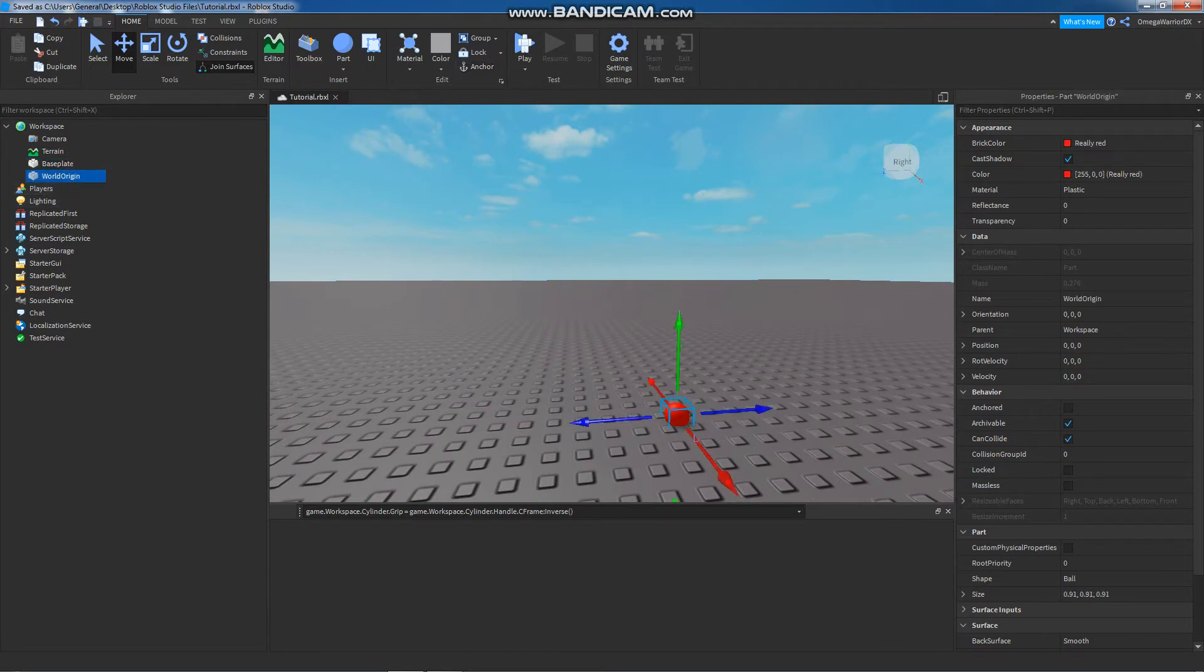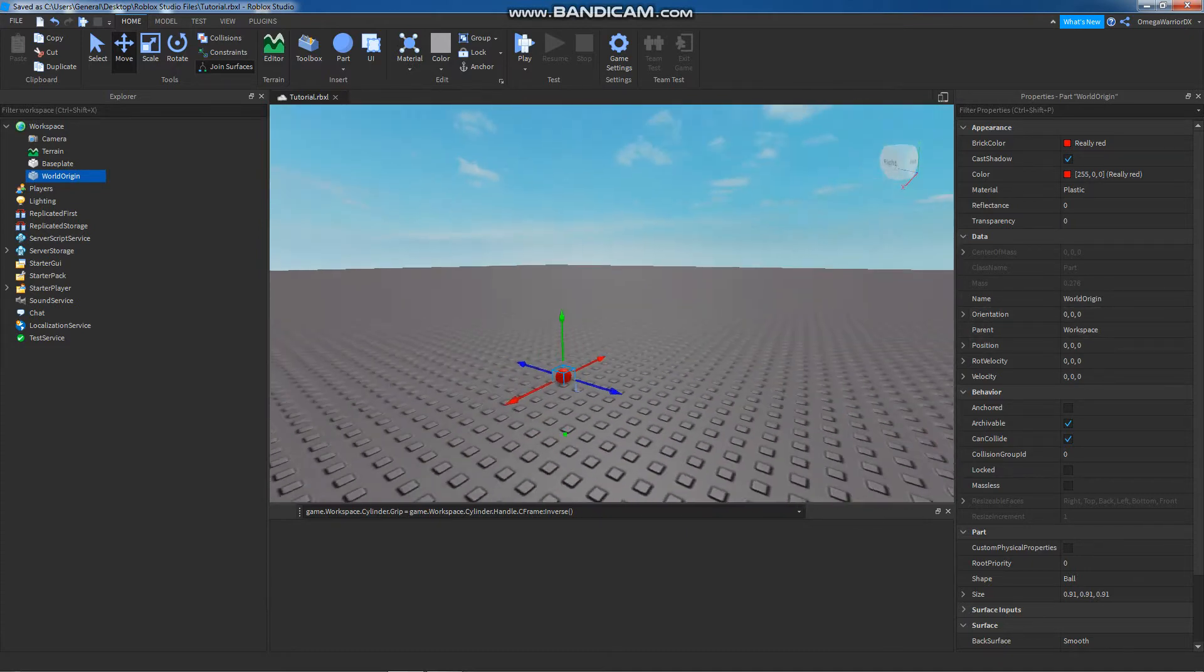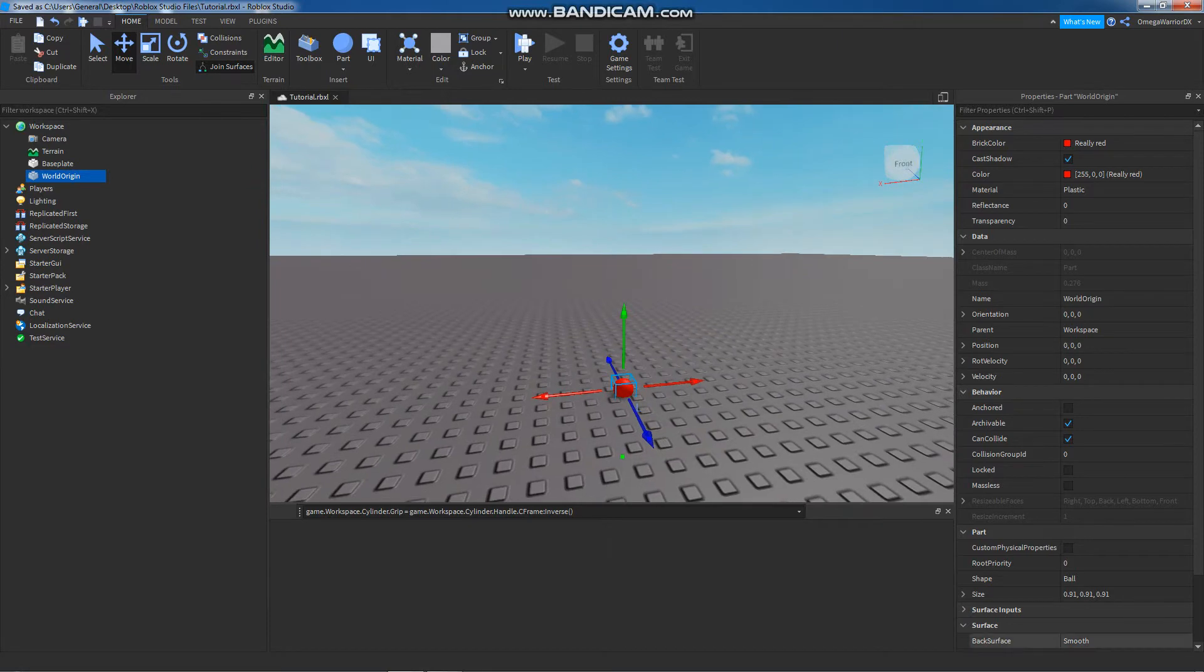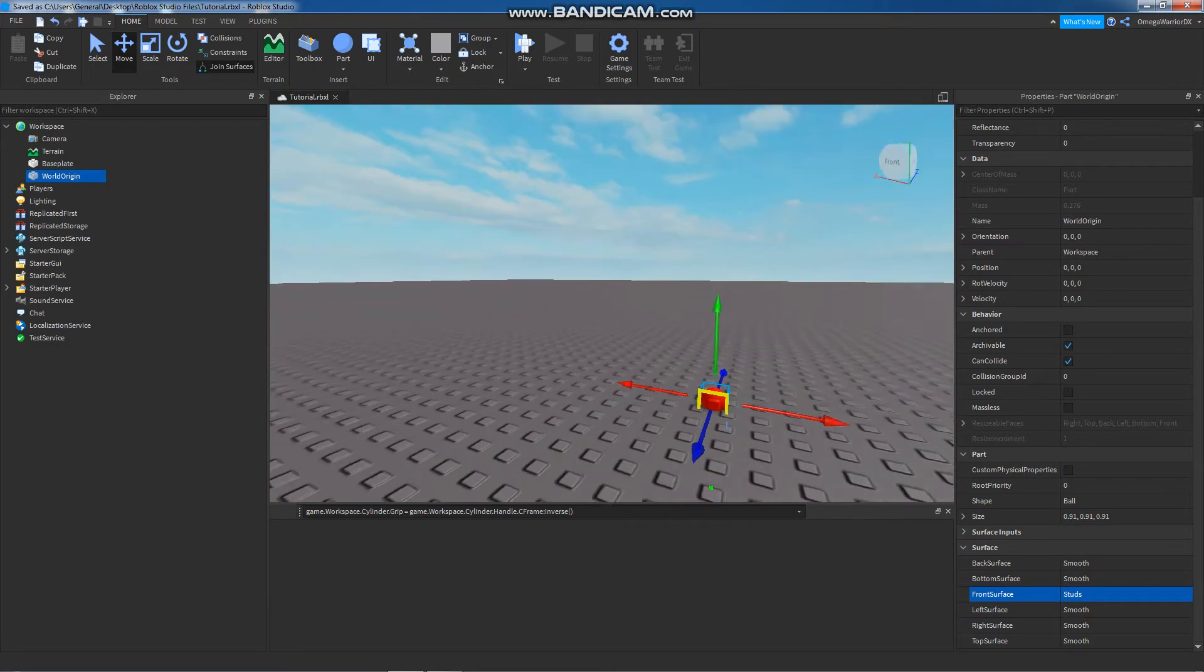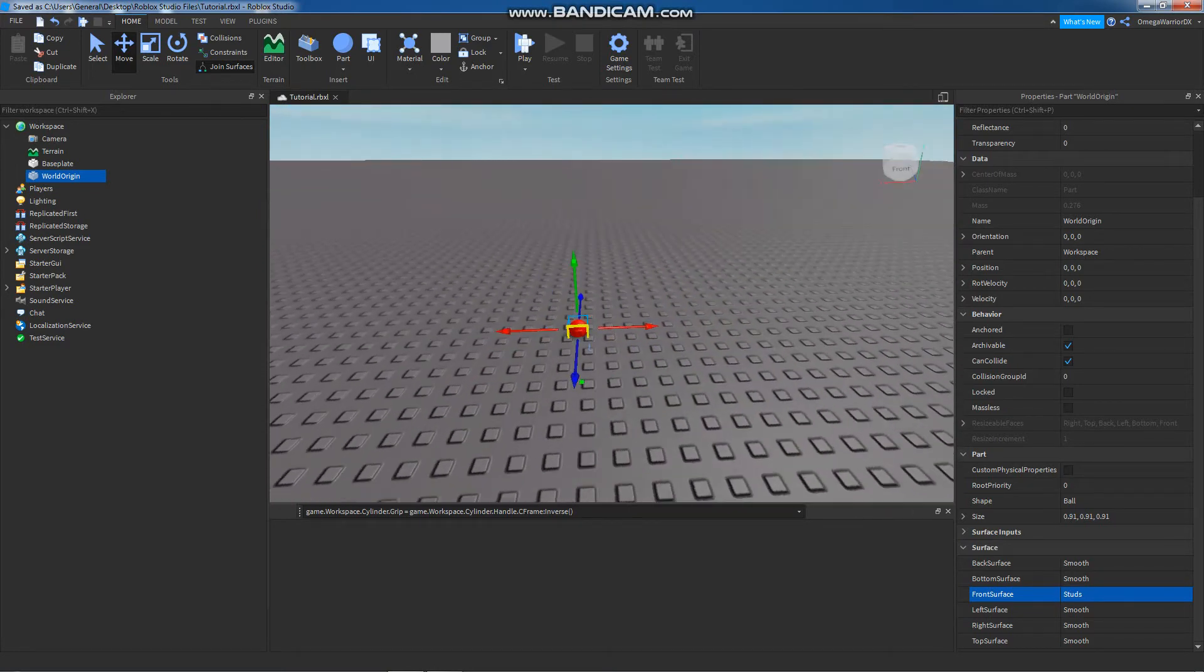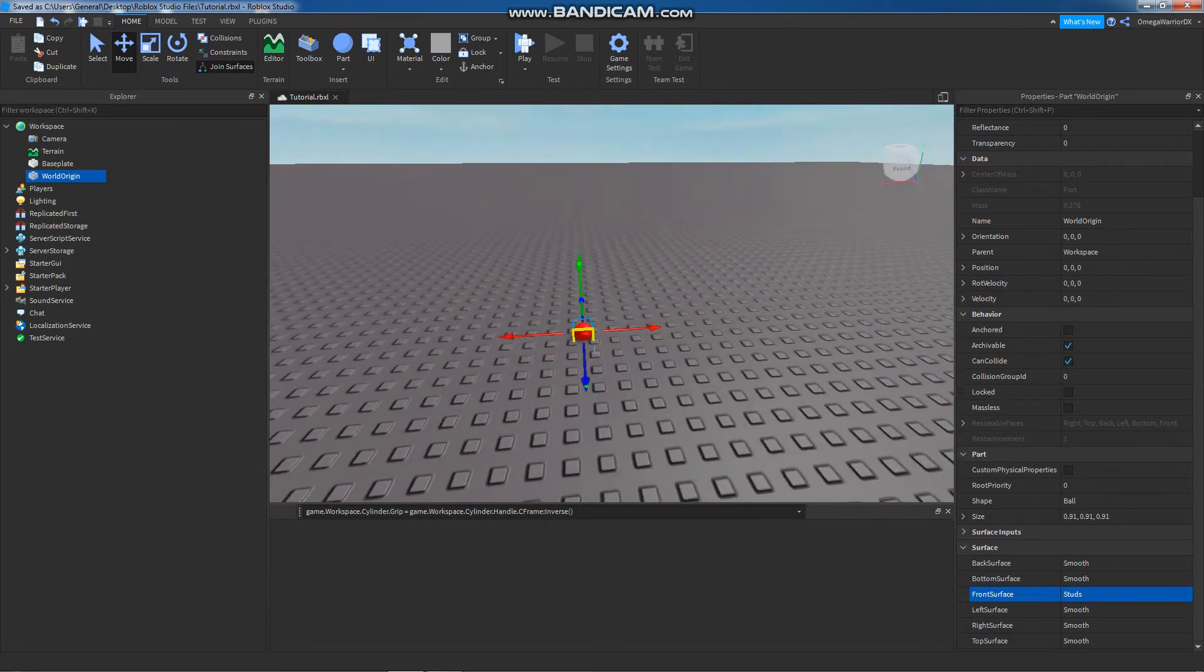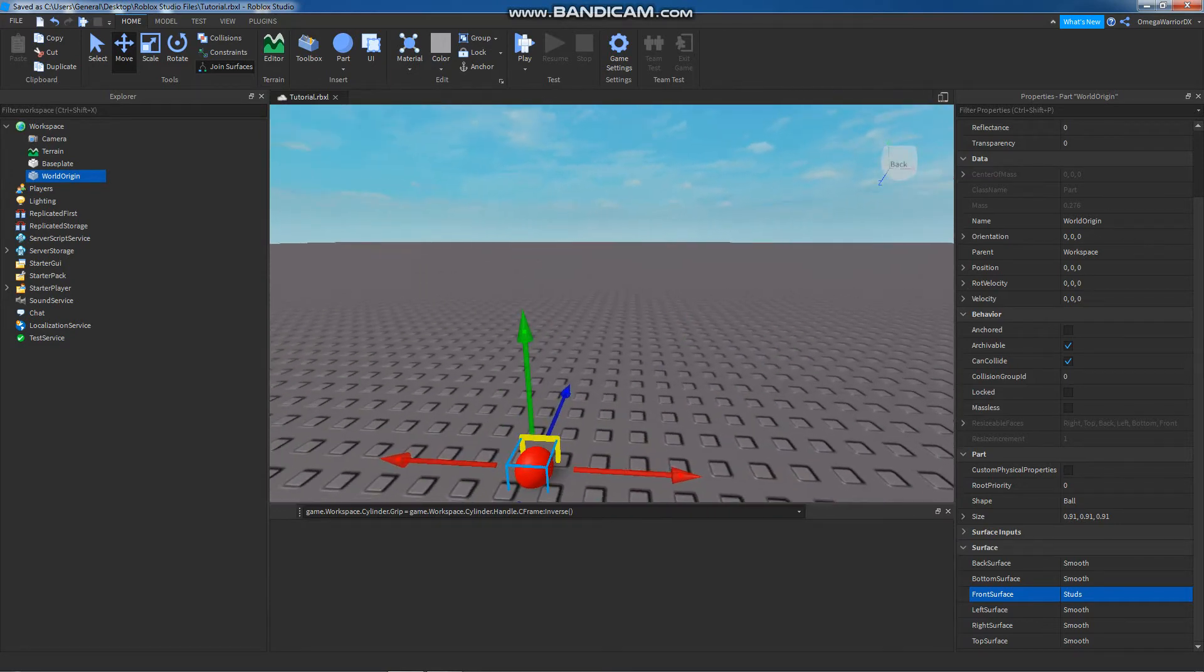This is position 0, 0, 0 and orientation 0, 0, 0. Now we have to identify where the front of this is. So what we do is go down here to the surfaces and say front surface, I'm going to make it studs. See that stud? That will tell me that this is the front of this sphere, which represents the world origin. So the world is facing this way.